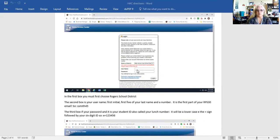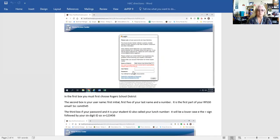The third box is your password, which is your student ID — or I think some of you call it your lunch number. There will be a lowercase e, the equal sign, followed by that six digit number. So mine would be like e equals one two three four five six. Put that in the password box.